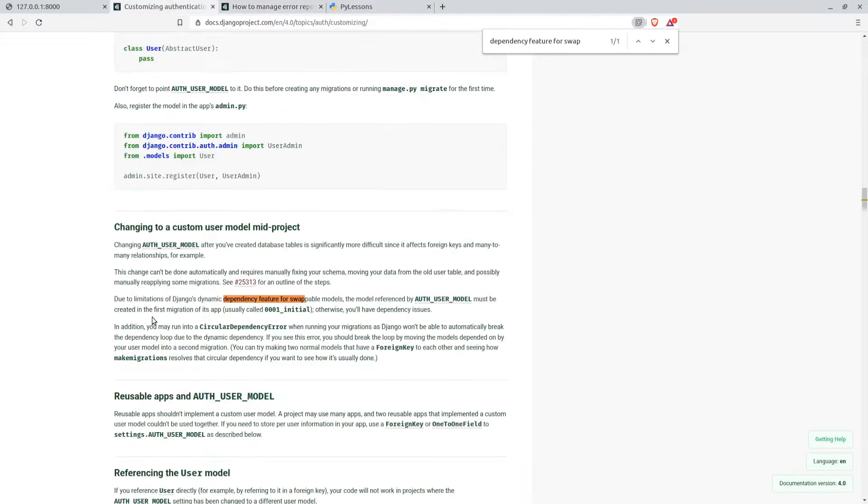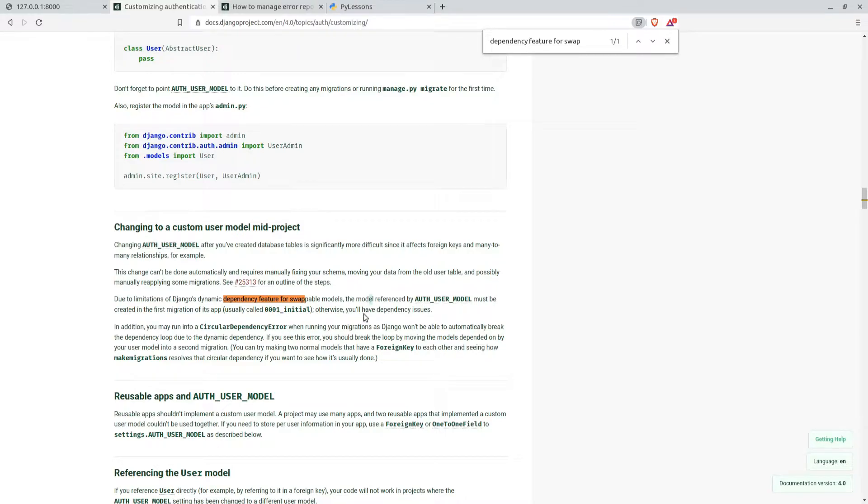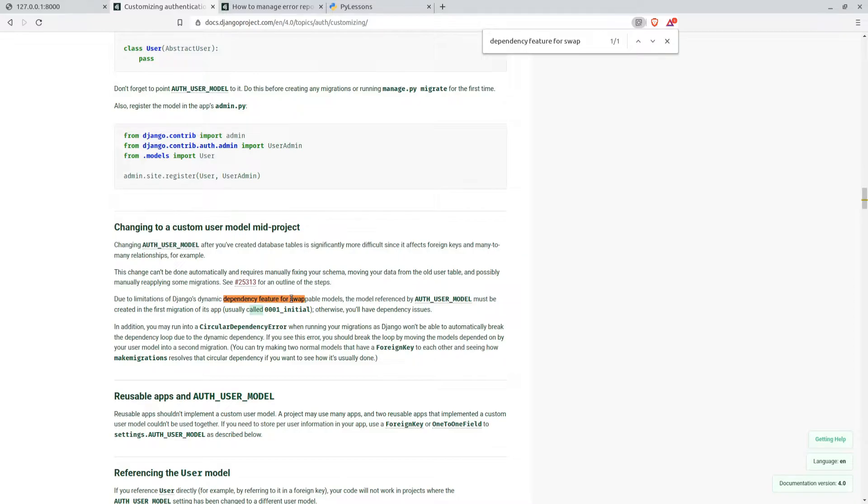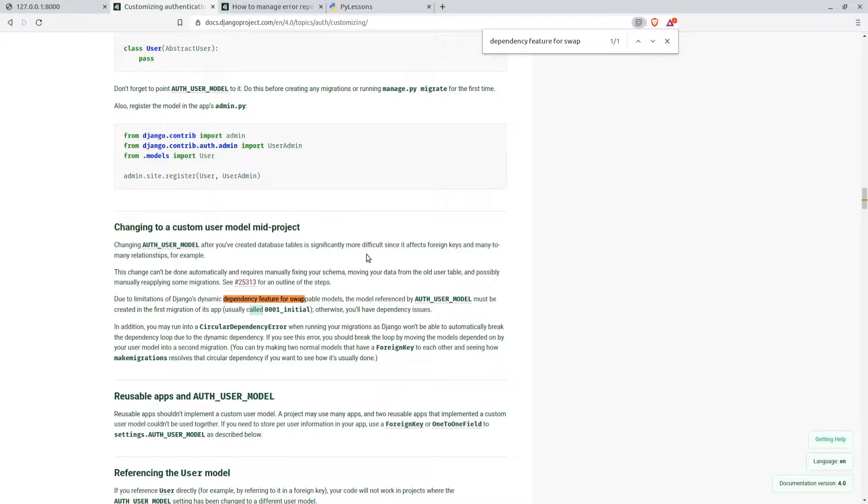Due to limitations of Django's dynamic dependency feature of swappable models, the model referenced by AUTH_USER_MODEL must be created in the first migration of its application, usually called initial. Otherwise you'll have dependency issues. That's exactly what I faced and I faced many problems. This is the reason why I'm creating this tutorial and why I'm talking about this.